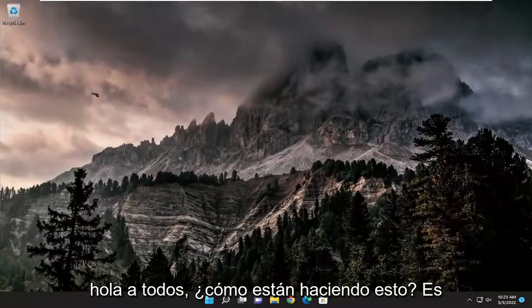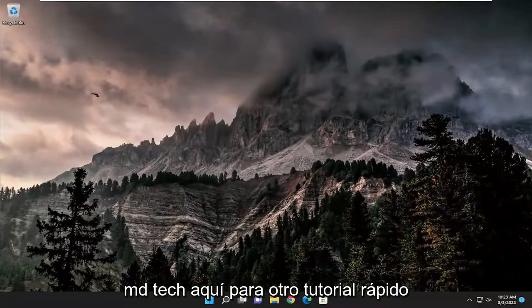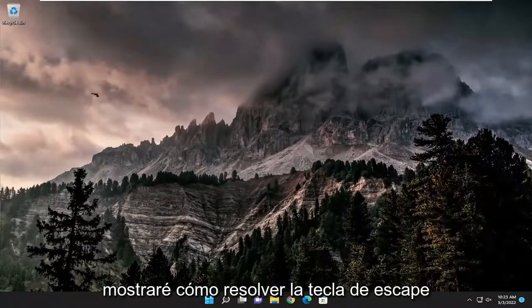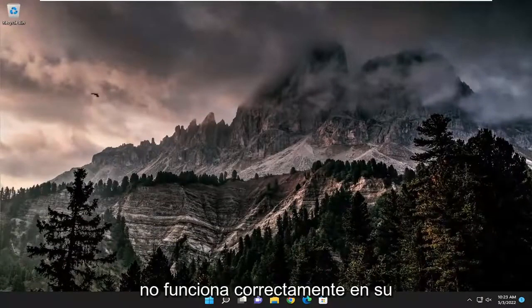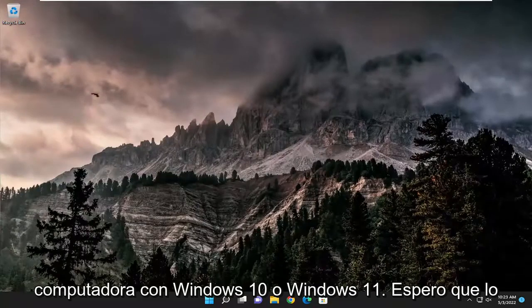Hello everyone, how are you doing? This is MD Tech here for another quick tutorial. In today's tutorial I'm going to show you how to resolve the escape key not working properly on your Windows 10 or Windows 11 computer.